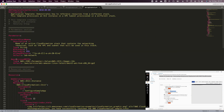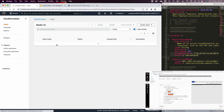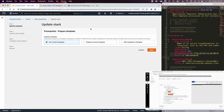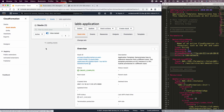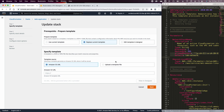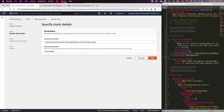In task three, looking at lab-application, the web security group is currently configured to only open port 80. We want to update the stack to also open port 22. This update happens by uploading another version of the template, which we download as lab-application-2. We go back to CloudFormation, select the lab-application stack, click Update, and choose to upload a new template file from our disk — the lab-application-2 file.